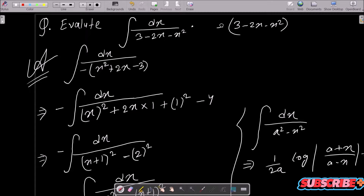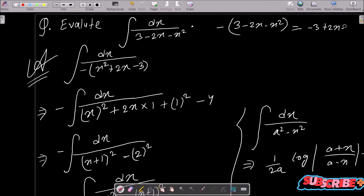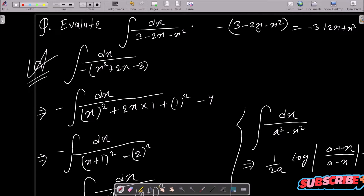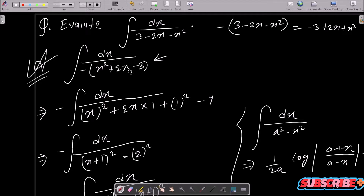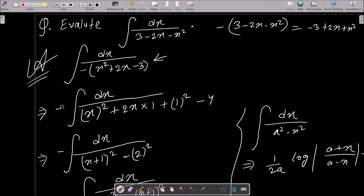We need to take minus as a common factor from the denominator. After taking minus common, the expression inside becomes x squared plus 2x minus 3, since minus times minus gives plus, and minus times plus gives minus.